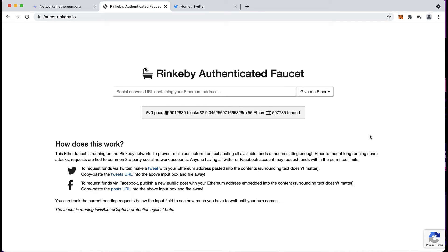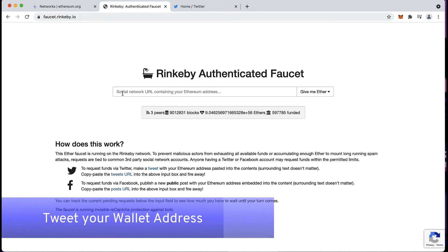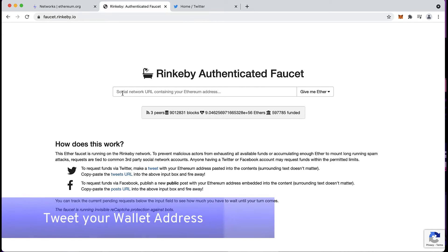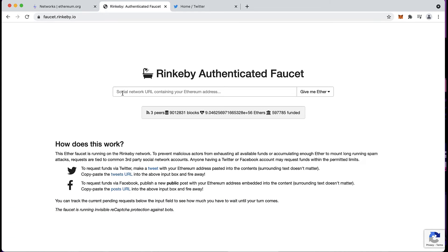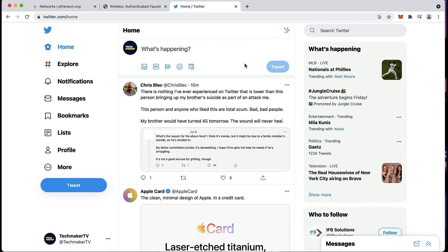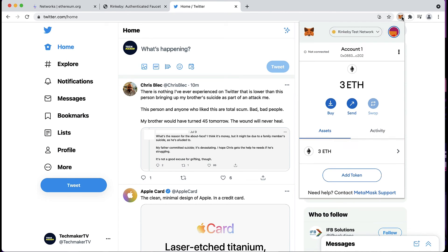On Rinkeby, you'll need to tweet the wallet address where you want that test ETH to go for them to send it to you. So you go to your Twitter account, open your MetaMask wallet.